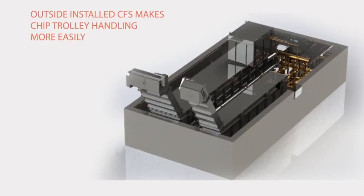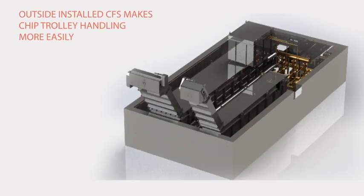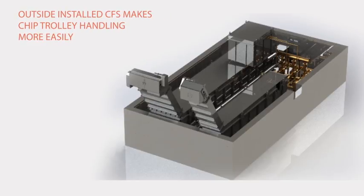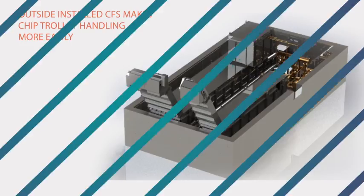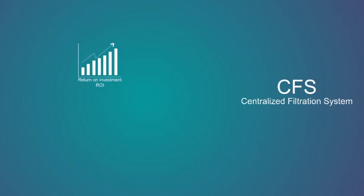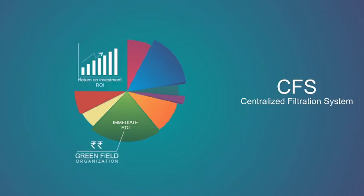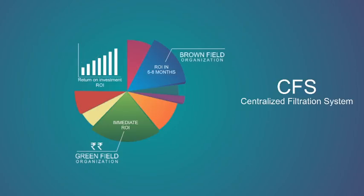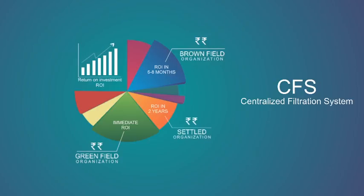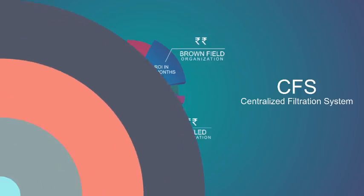Return on investment is one of the most important criteria when it comes to investments. Centralized filtration system gives immediate returns on investment. For greenfield organizations, returns on investment on centralized filtration system are immediate, whereas brownfield organizations get returns on CFS in six to eight months time. For organizations who have existing machines and existing plant, the waiting period for returns is two years.